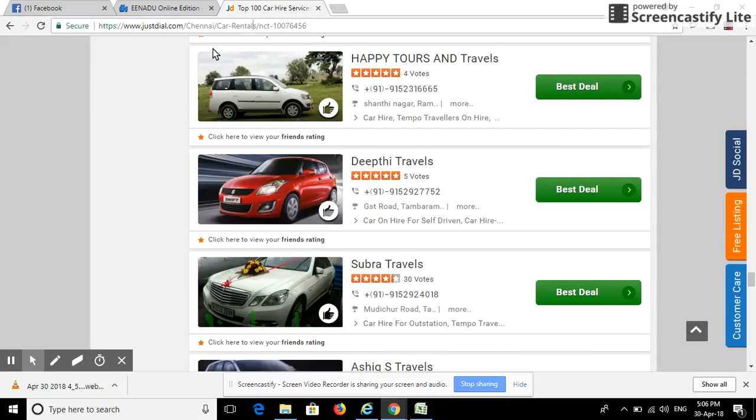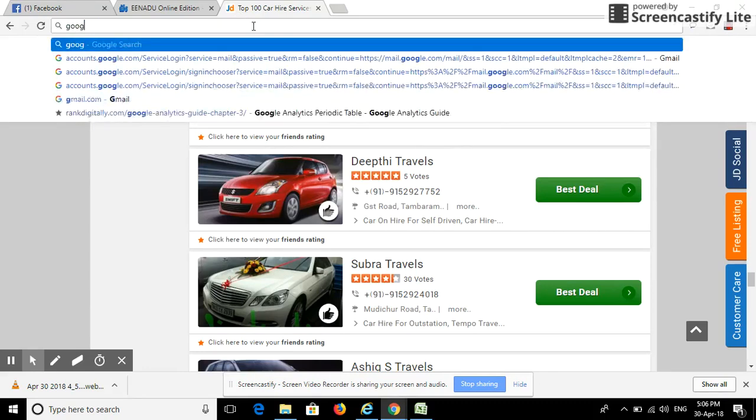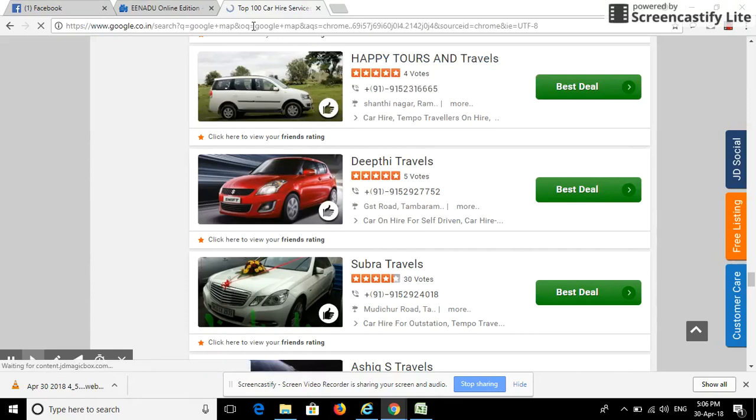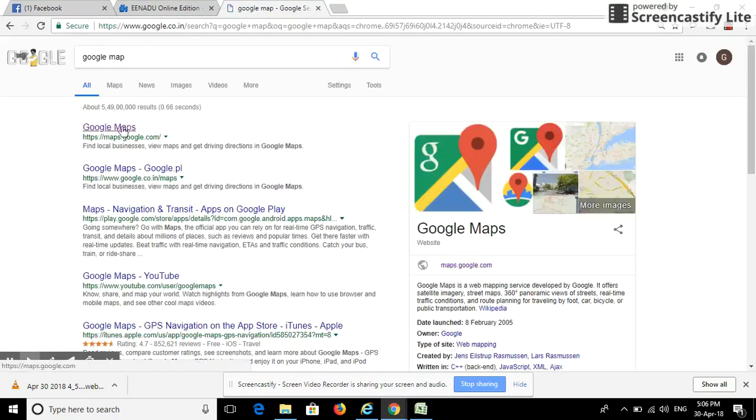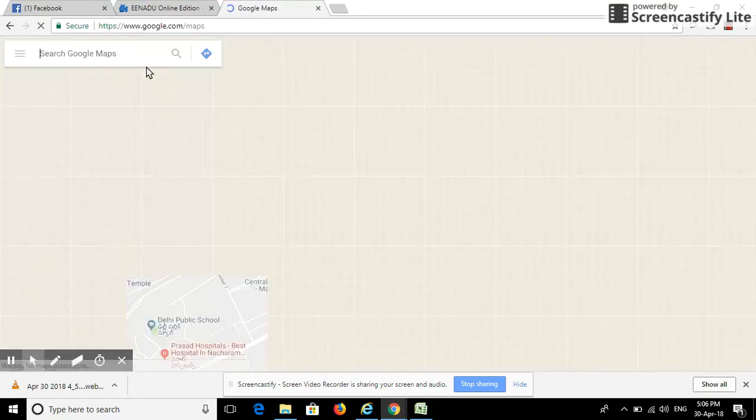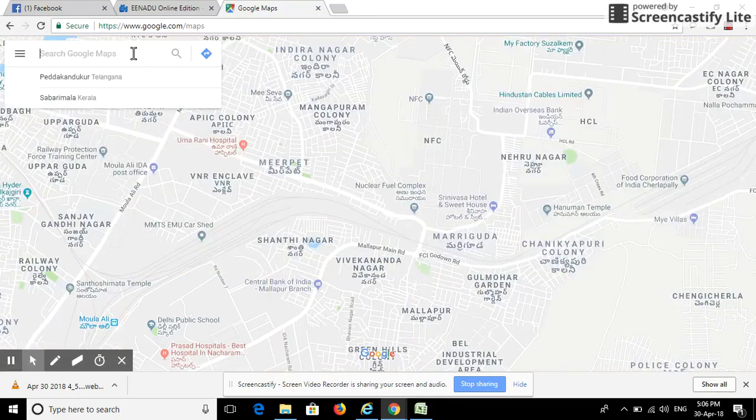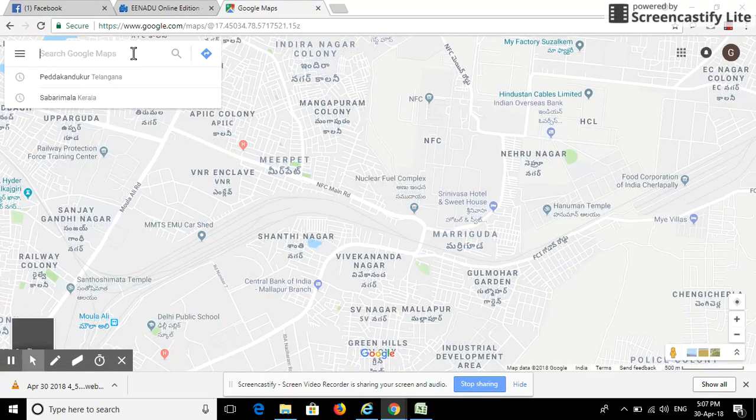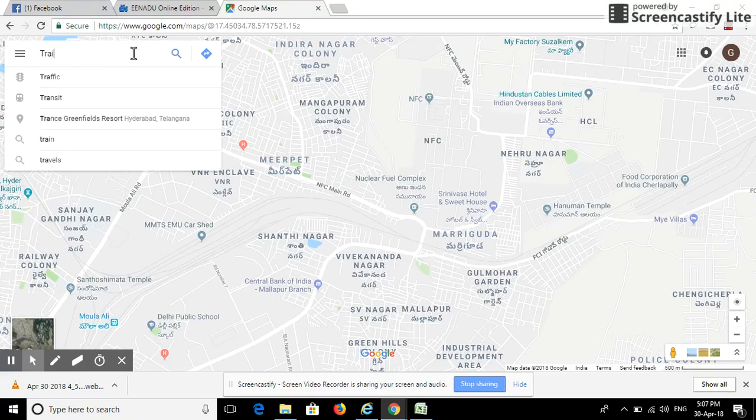Here we are going to show how Google Map Extractor works. We have to go to the Google Maps website. We can select any keyword, like training institute.